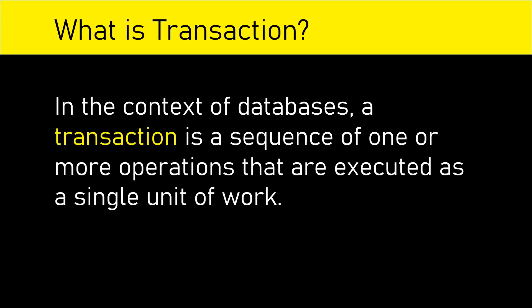In the context of databases, a transaction is a sequence of one or more operations that are executed as a single unit of work.